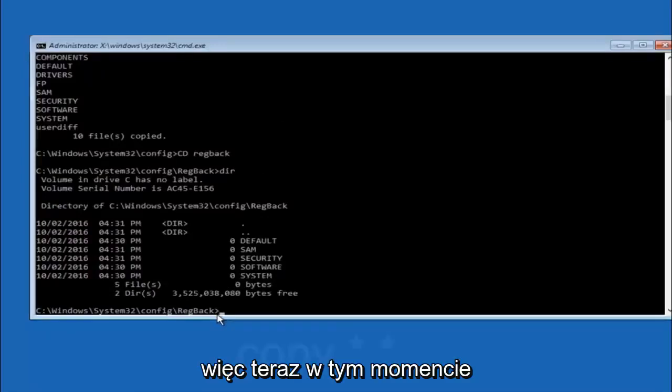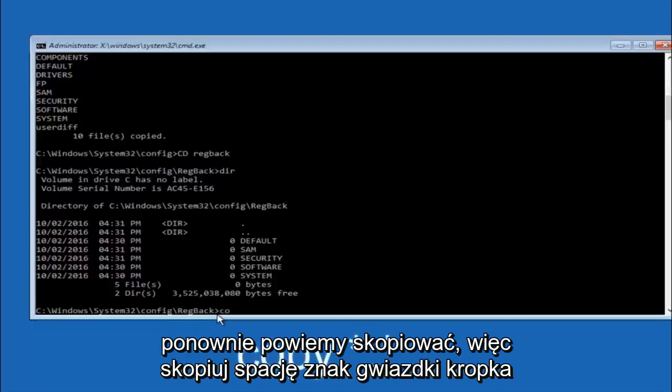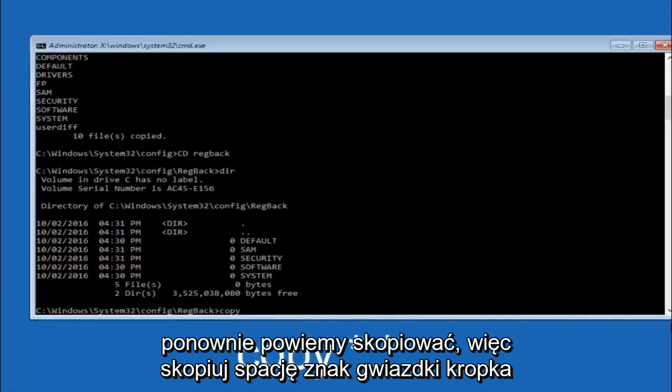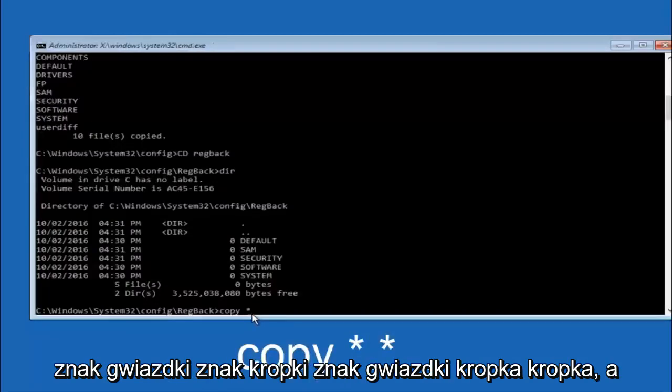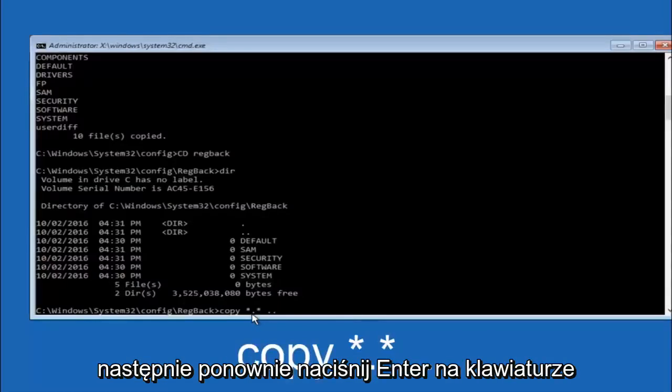So now at this point we're going to type copy, space, star sign, dot, another star sign, space, and then two dots. And then hit enter on your keyboard again.